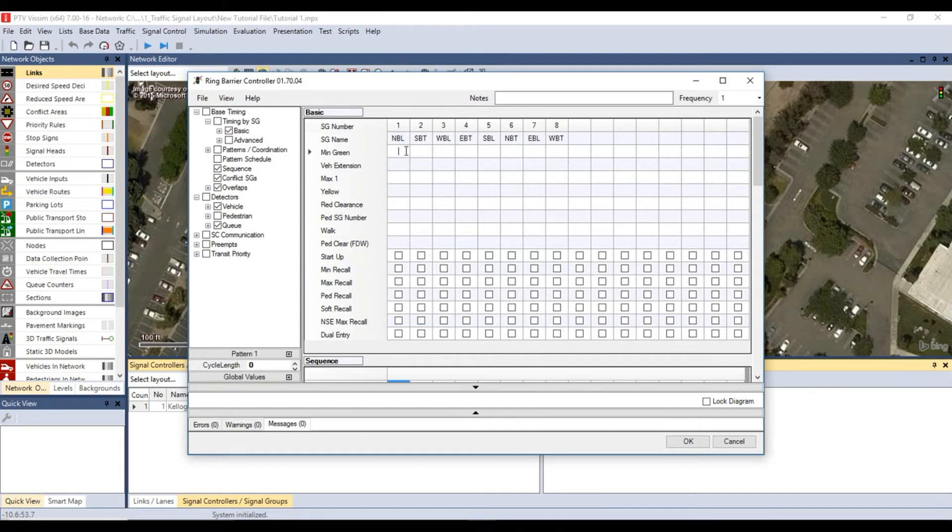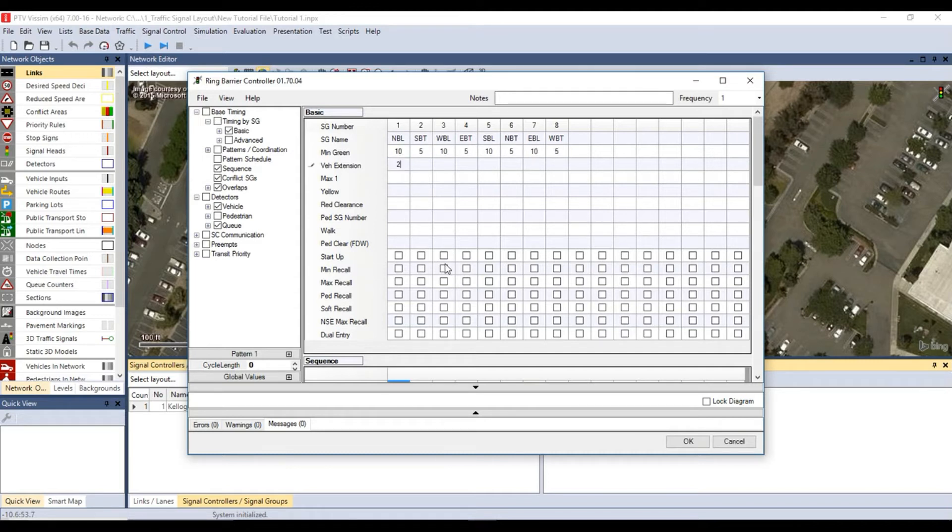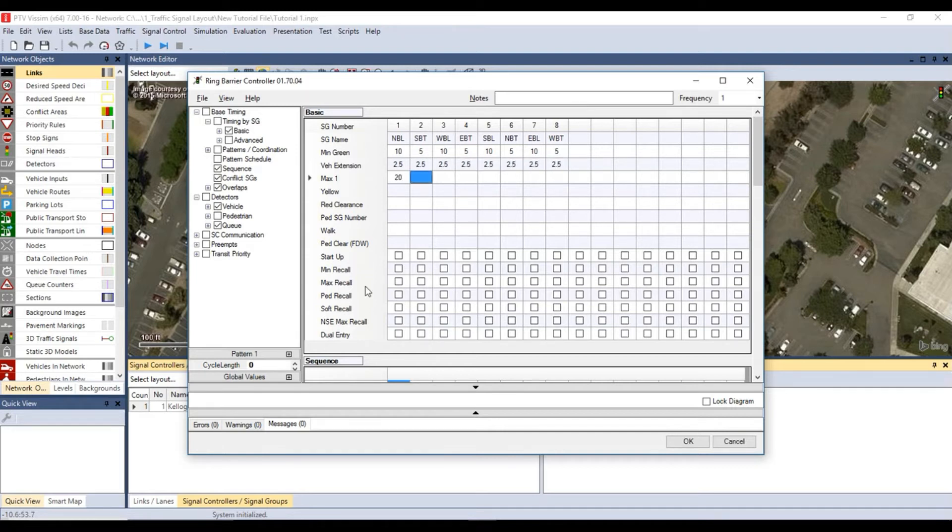Minimum green is the minimum green time that the signal group will serve before changing to yellow. Vehicle extension is the allowed time between successive vehicle extensions before a signal group will change. Max one is the maximum time that the signal group can extend to before it maxes out.